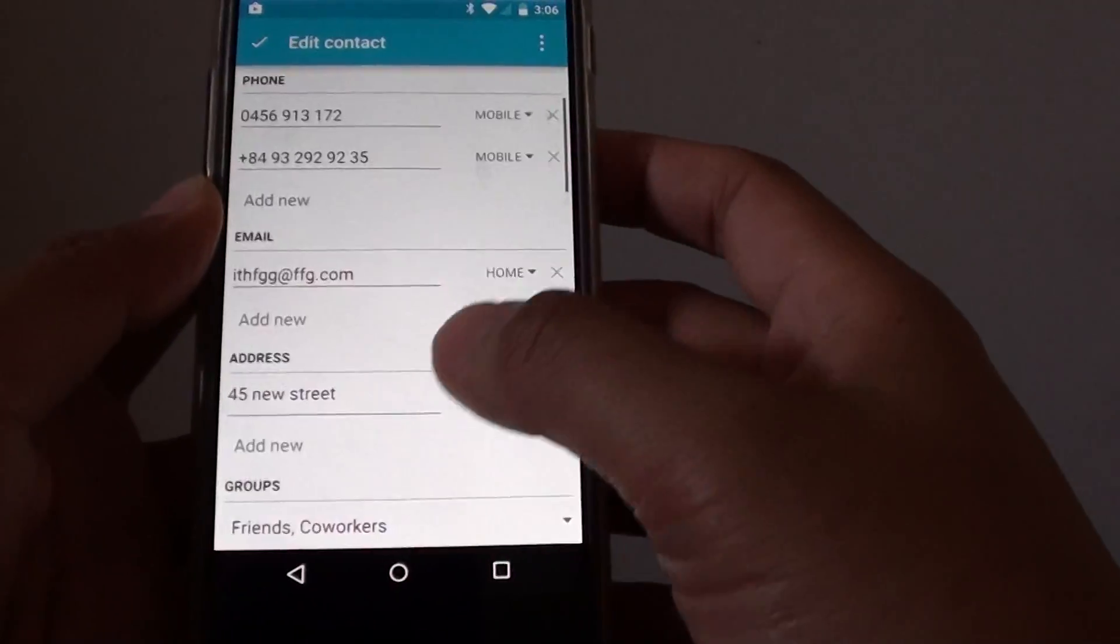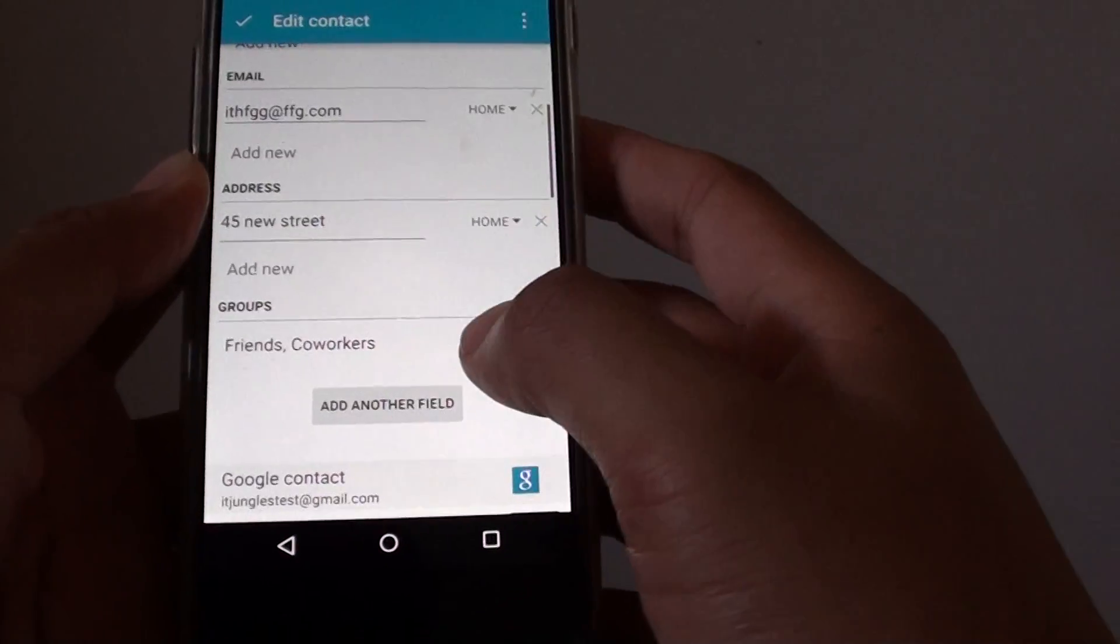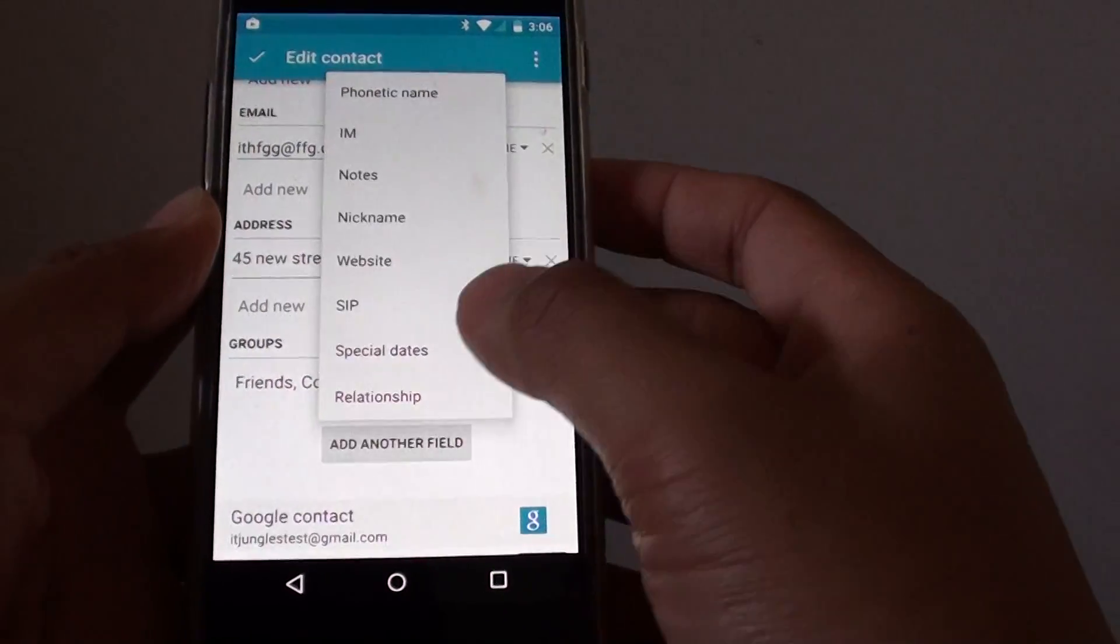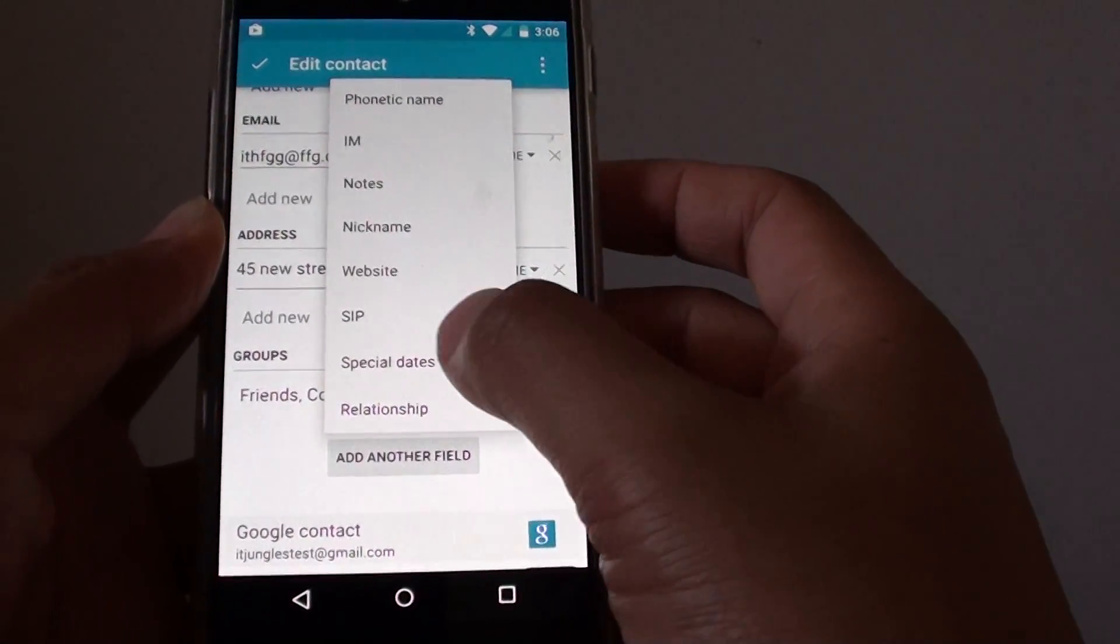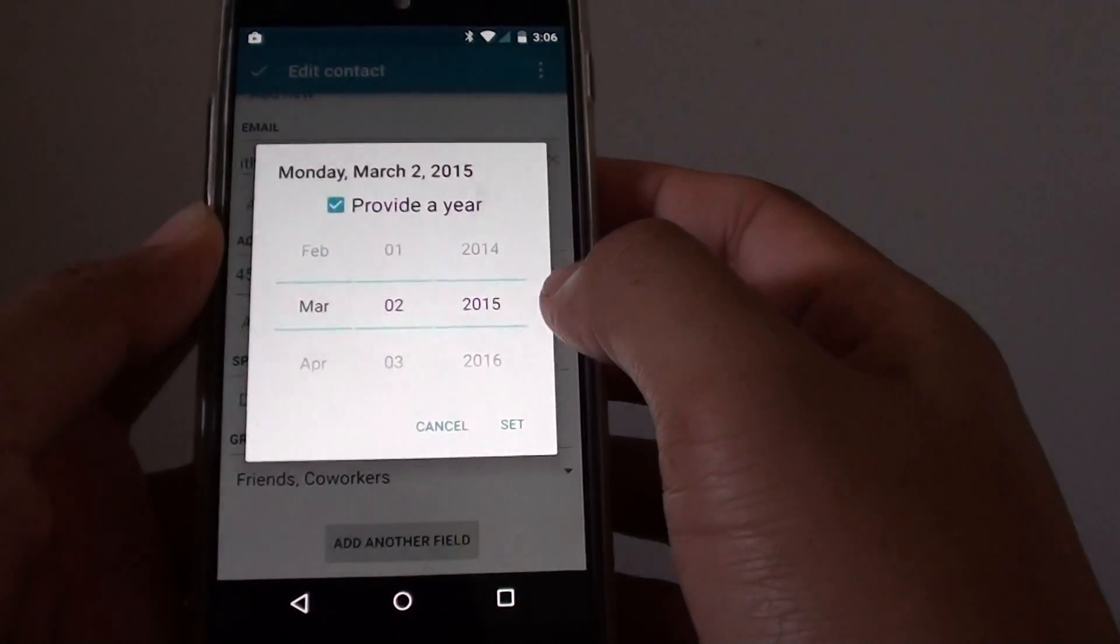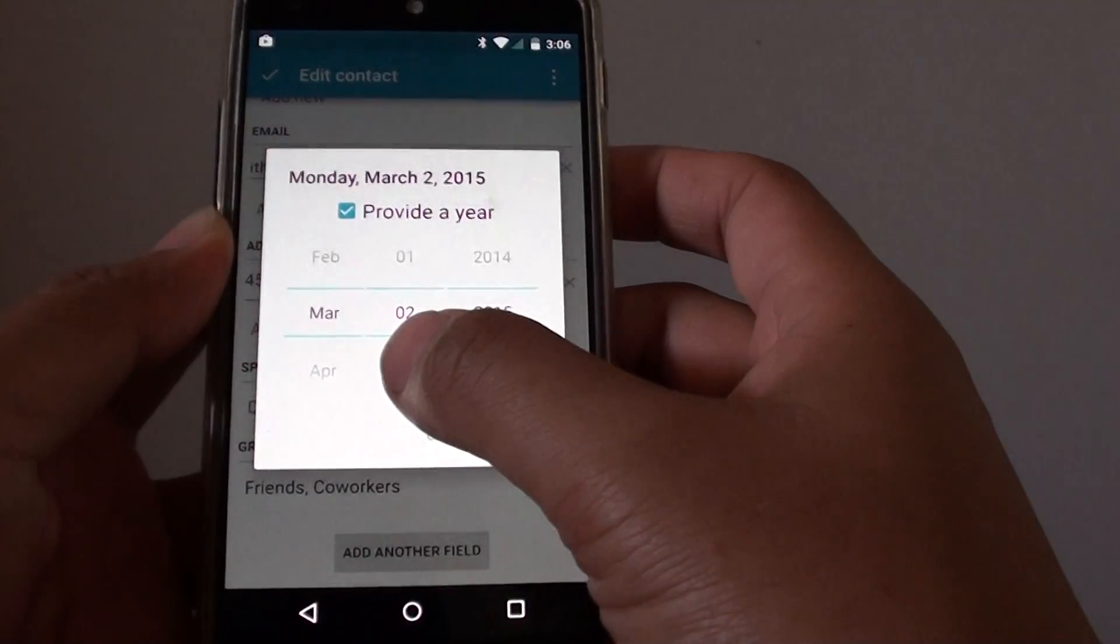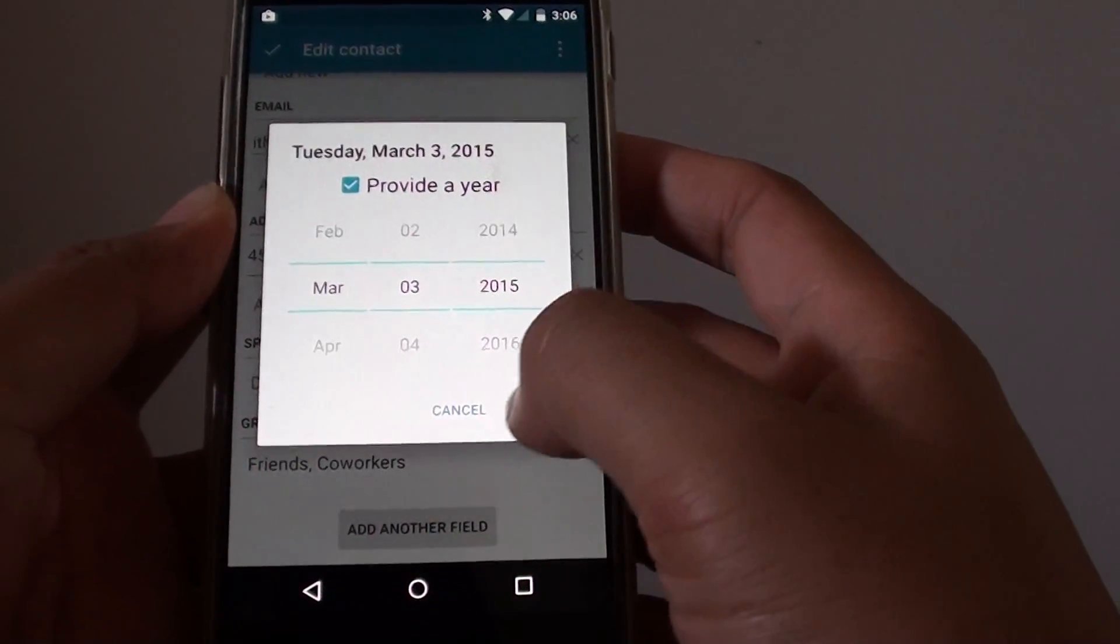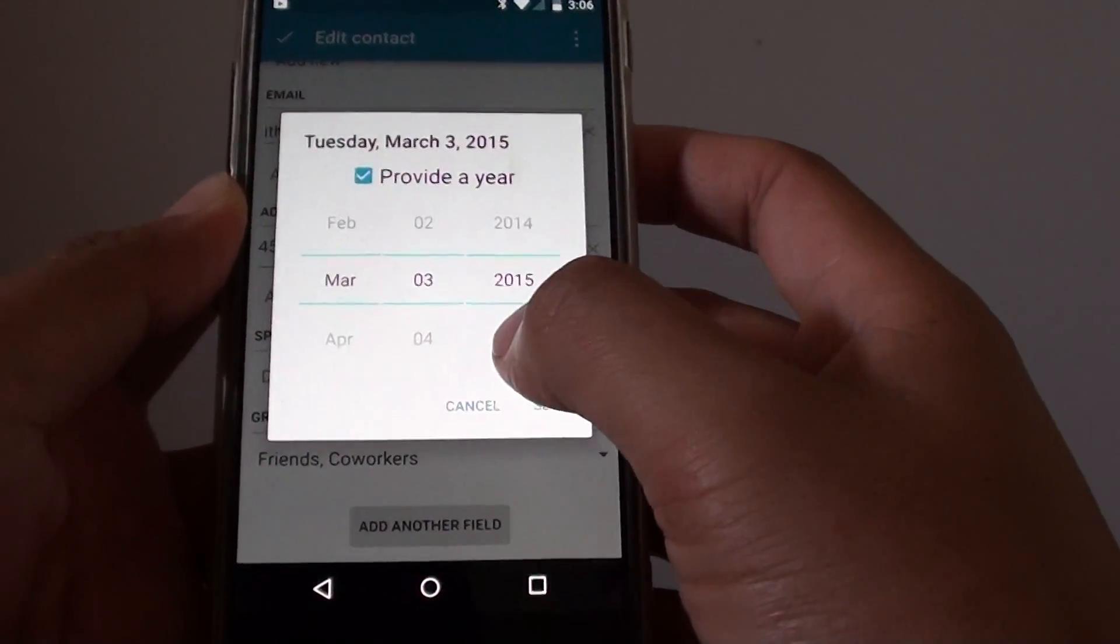From here, go down, tap on add another field. Choose special dates. And then give it a date. I'm going to choose this date here, tap on set.